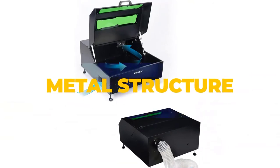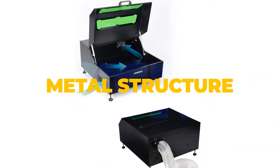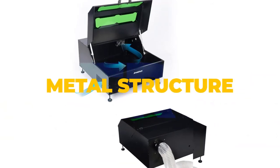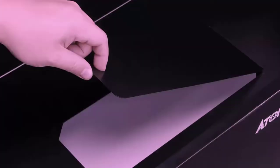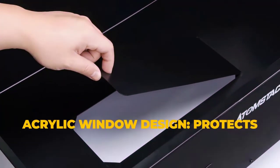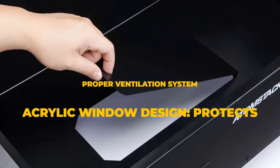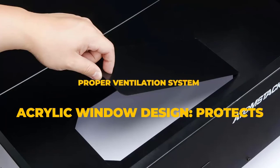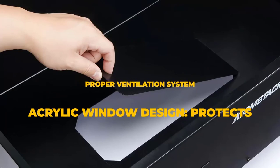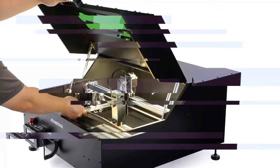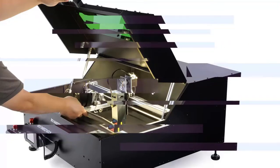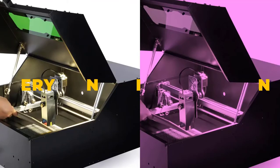Atomstack has ensured extended safety functionality with its design. The cover comes with an acrylic window design which protects the eyes from the laser while engraving. Additionally, the Atomstack B1 enclosure has a proper ventilation system with an efficient fan and a 5-meter long outlet pipe.